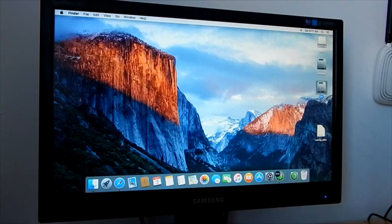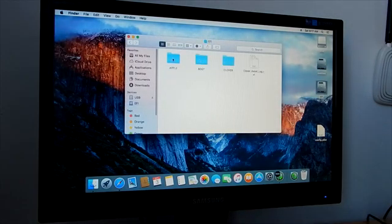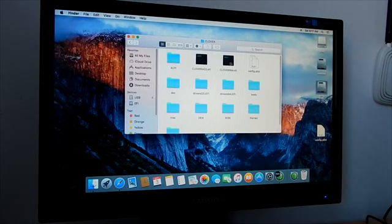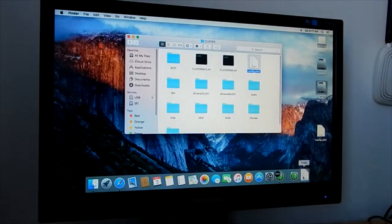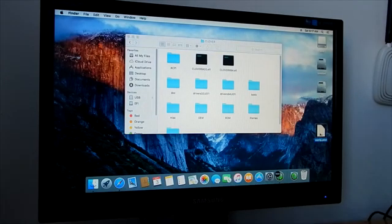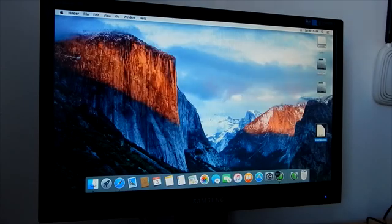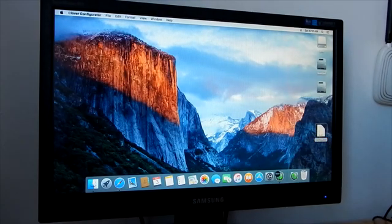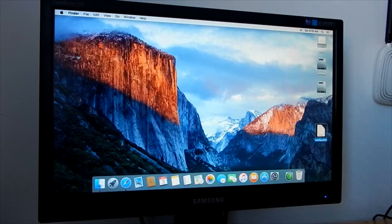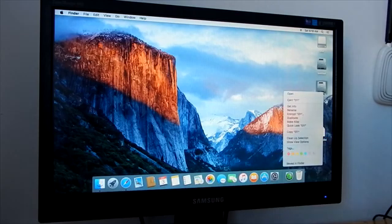Now open the EFI partition and go to the EFI folder, then the Clover folder. Move the existing config plist from the Clover folder to trash. Copy the new one into the Clover folder.